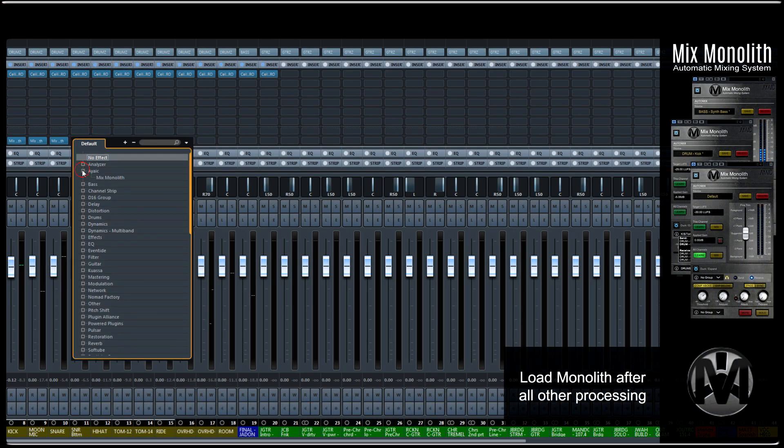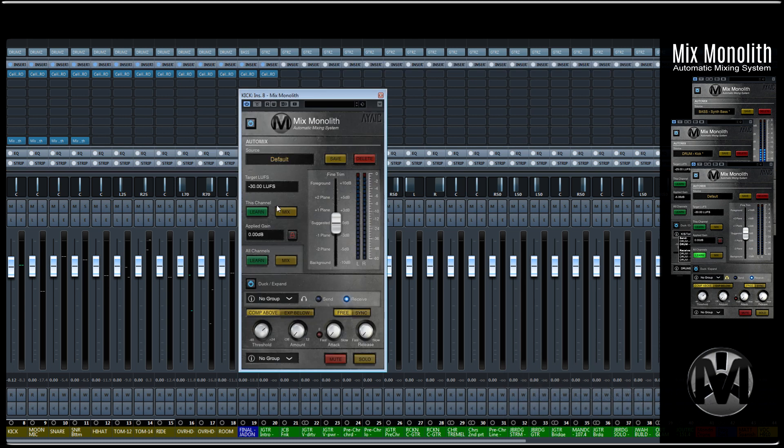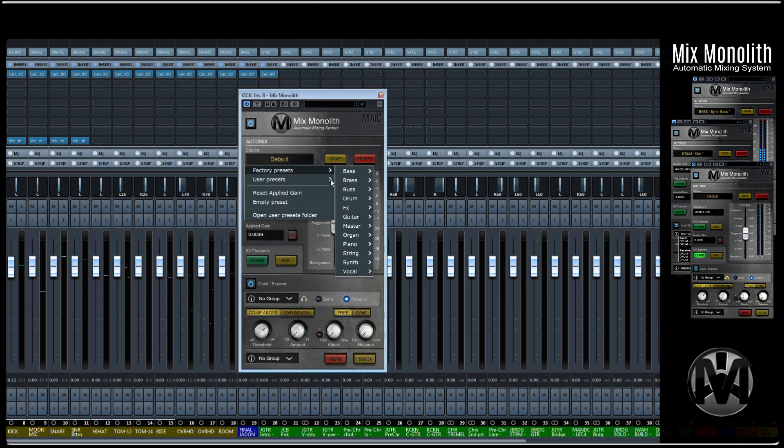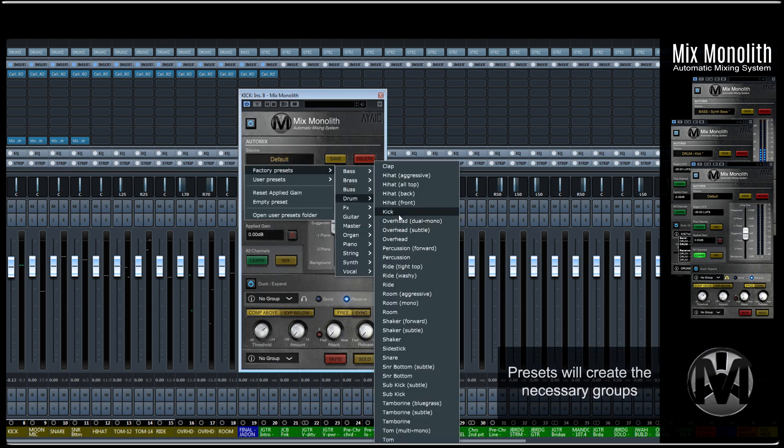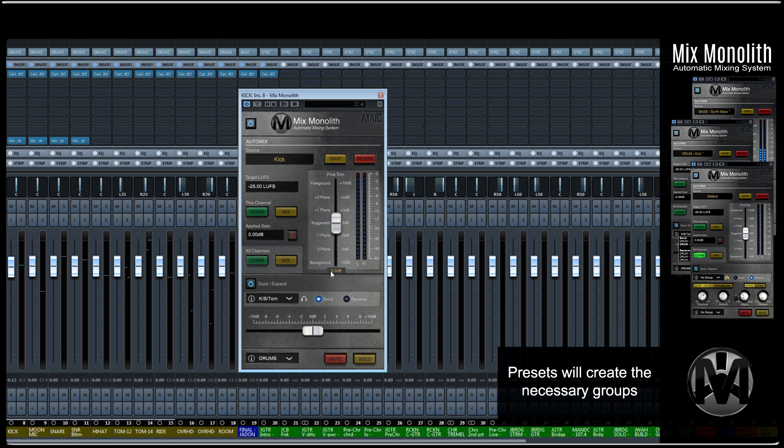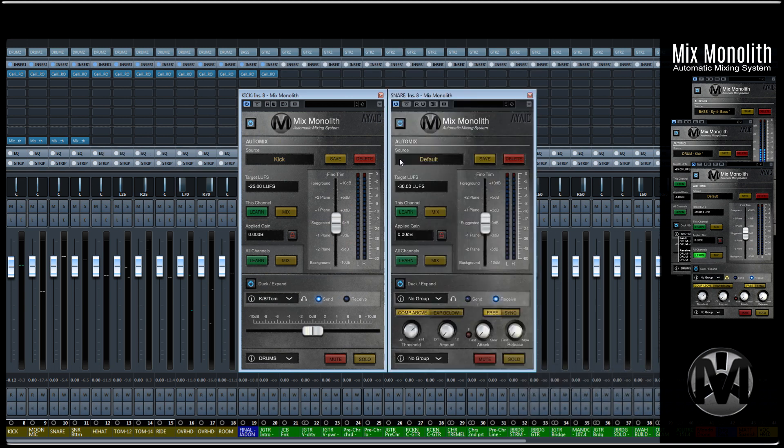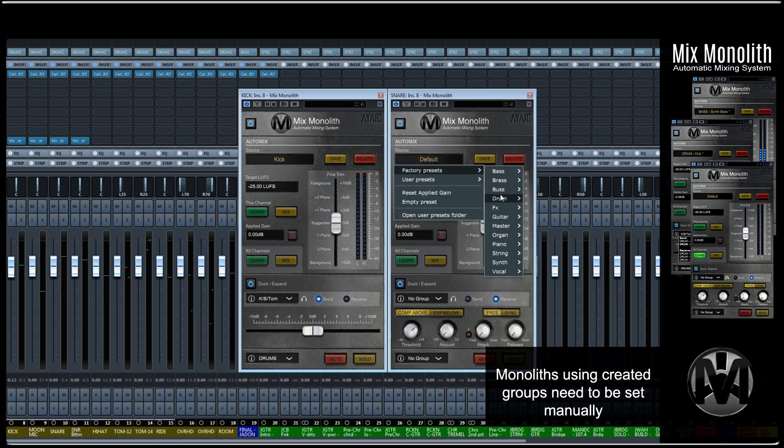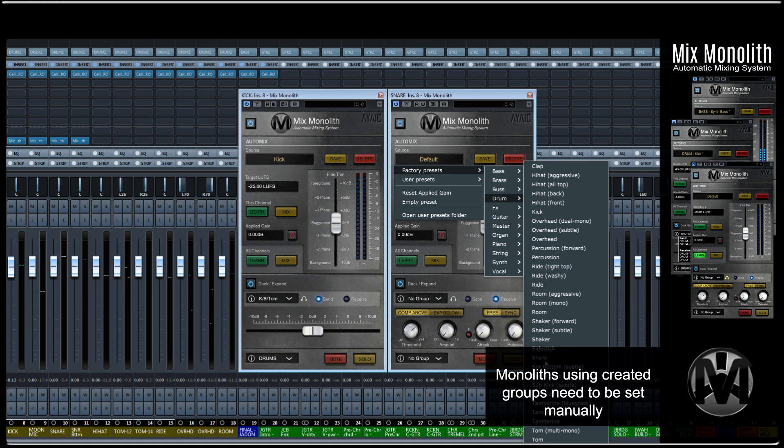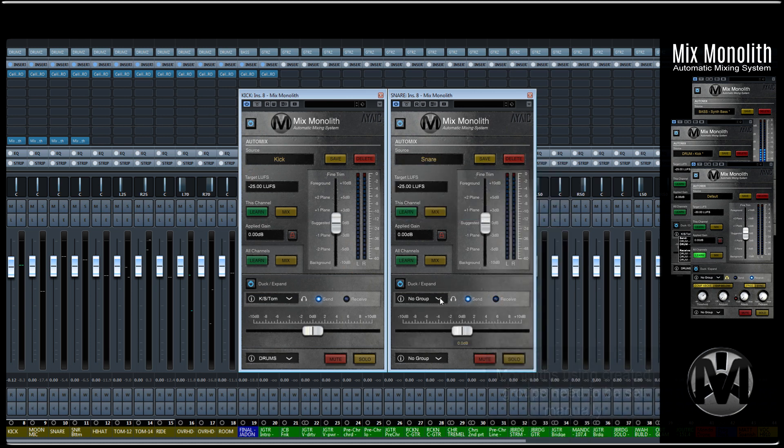Load the Monolith into the last insert slot after all other processing. Select the source for that track. When the preset loads, it will automatically create the groups needed for that preset. If another Monolith preset utilizes an already created group, then you must select the group manually in the group windows.